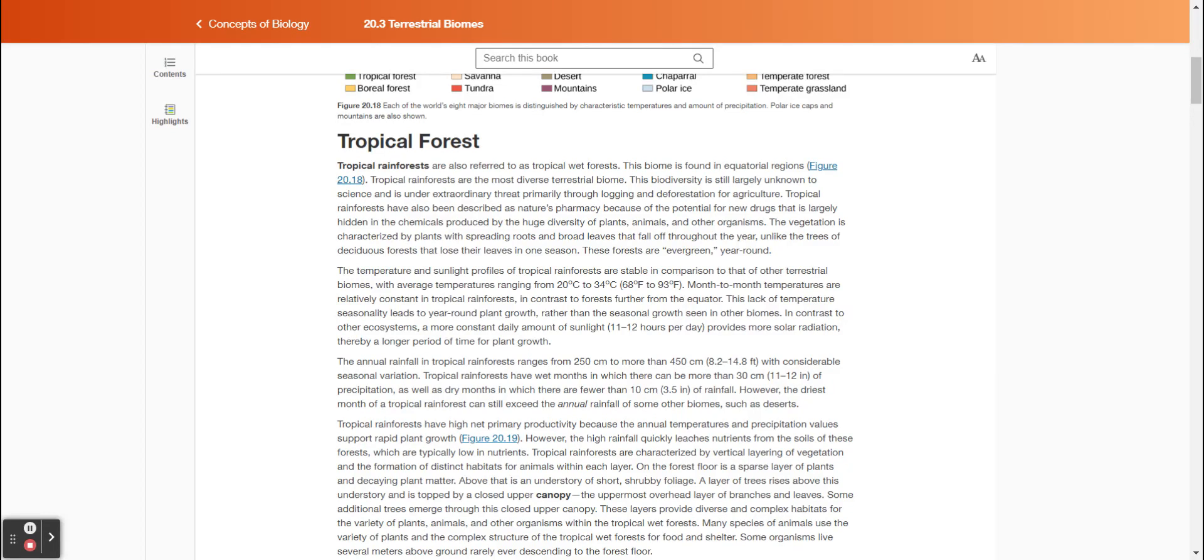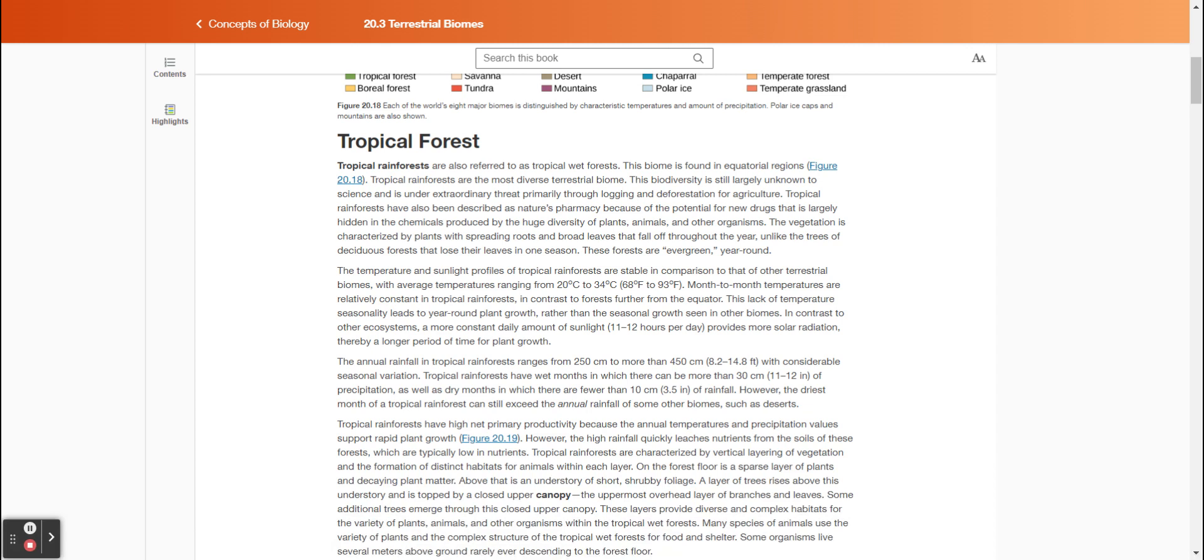Tropical rainforests, also referred to as tropical wet forests, are found in equatorial regions. Tropical rainforests are the most diverse terrestrial biome. This biodiversity is still largely unknown to science and is under extraordinary threat, primarily through logging and deforestation for agriculture. Tropical rainforests have also been described as nature's pharmacy because of the potential for new drugs that is largely hidden in the chemicals produced by the huge diversity of plants, animals, and other organisms. The vegetation is characterized by plants with spreading roots and broad leaves that fall off throughout the year, unlike the trees of deciduous forests that lose their leaves in one season. These forests are evergreen year-round.